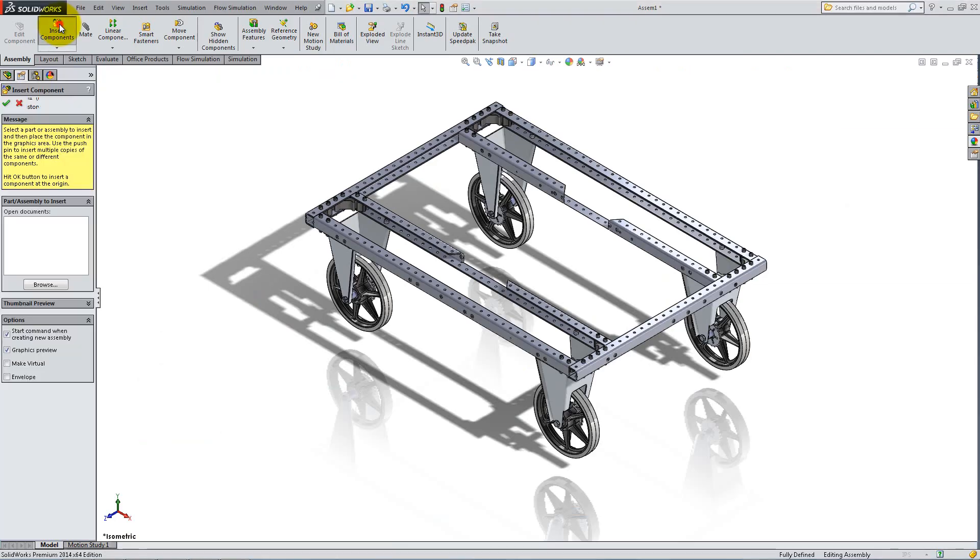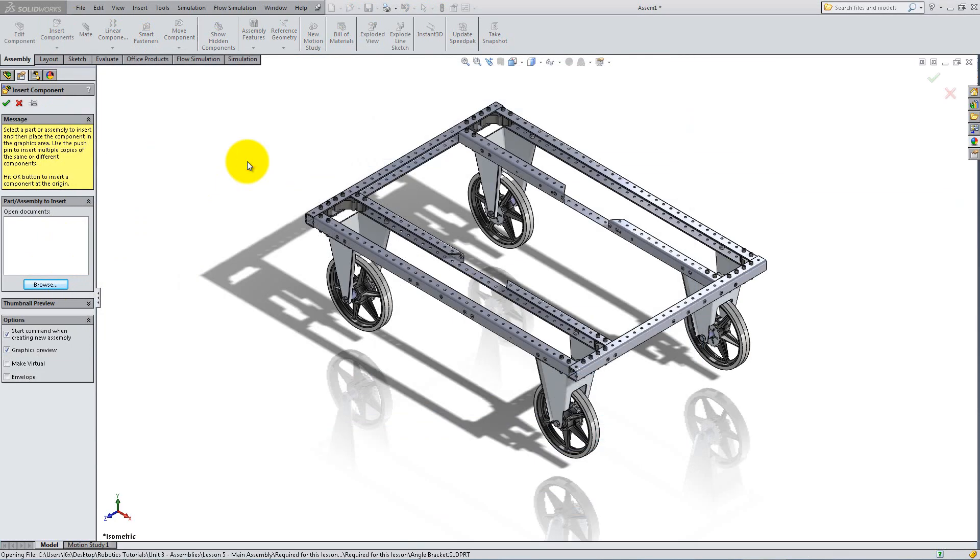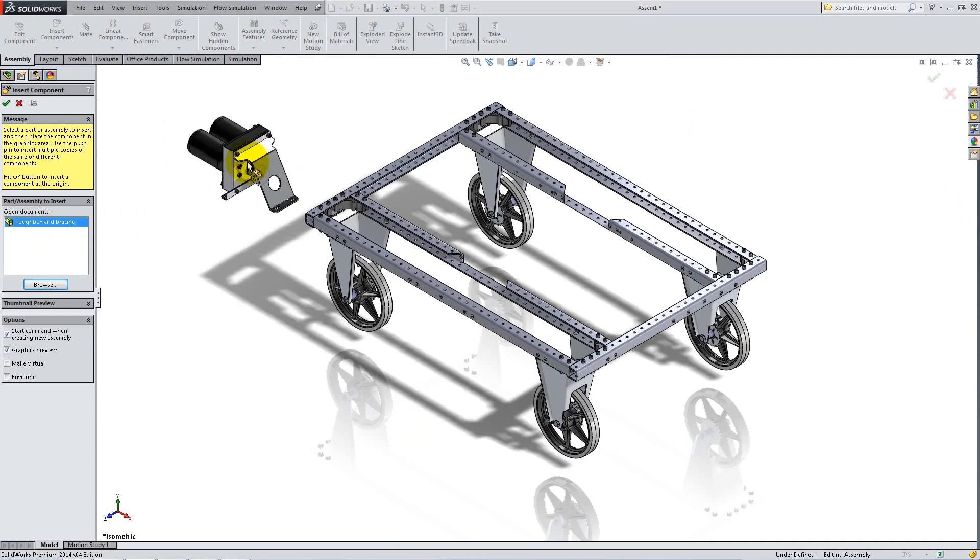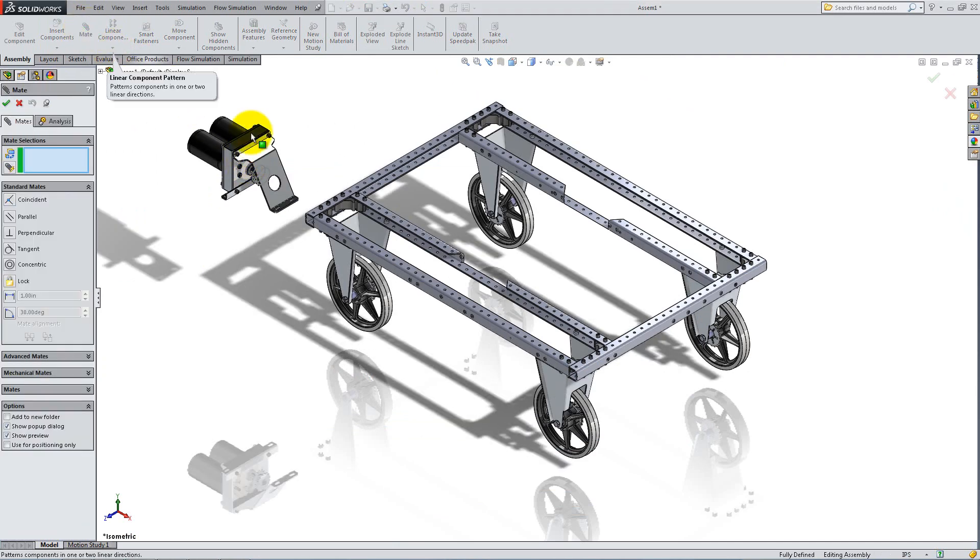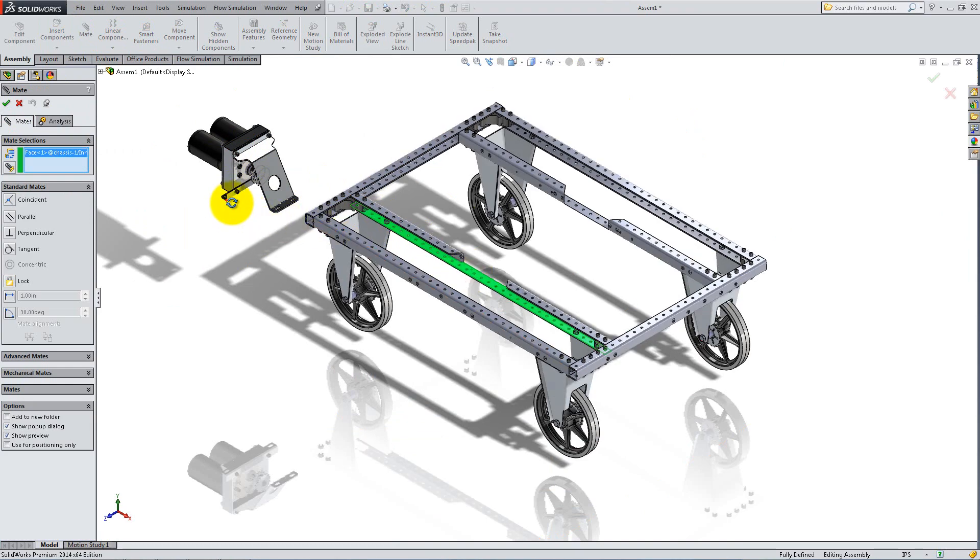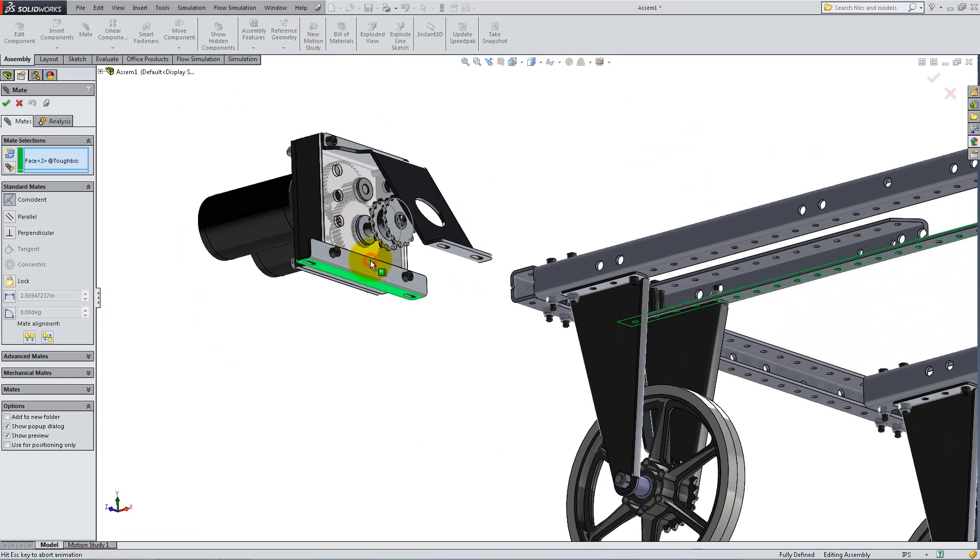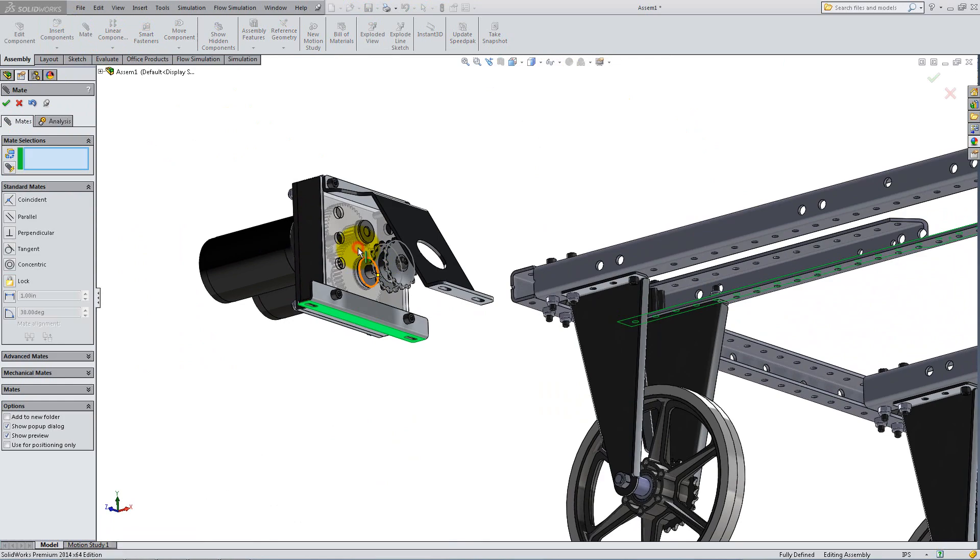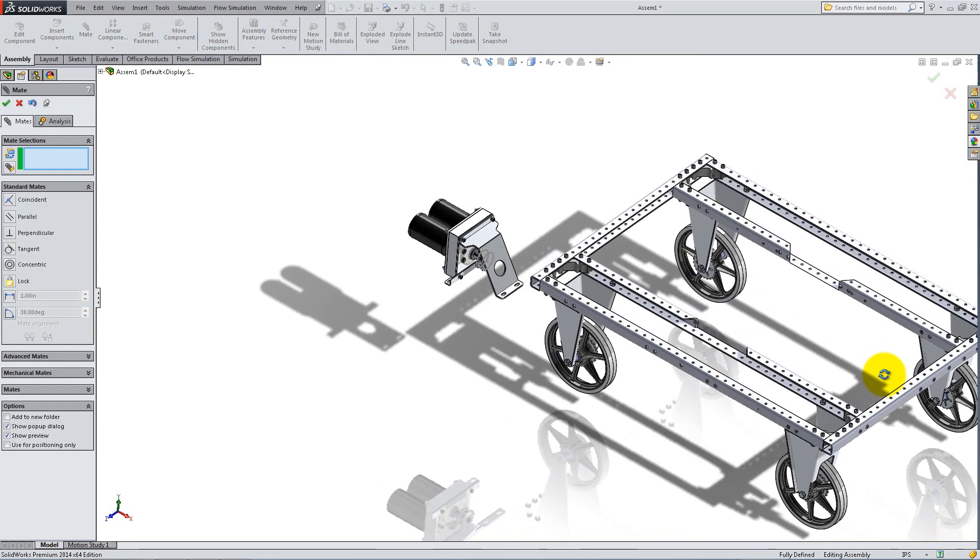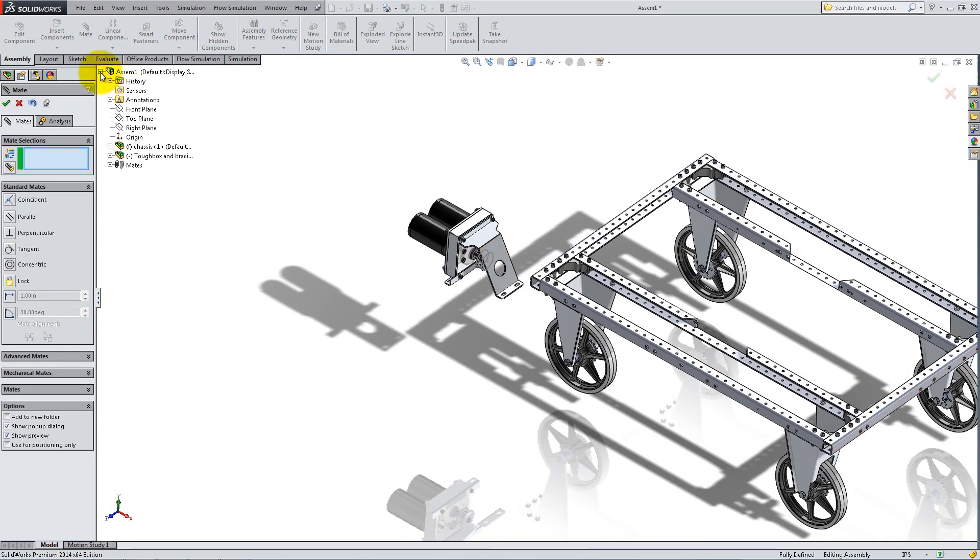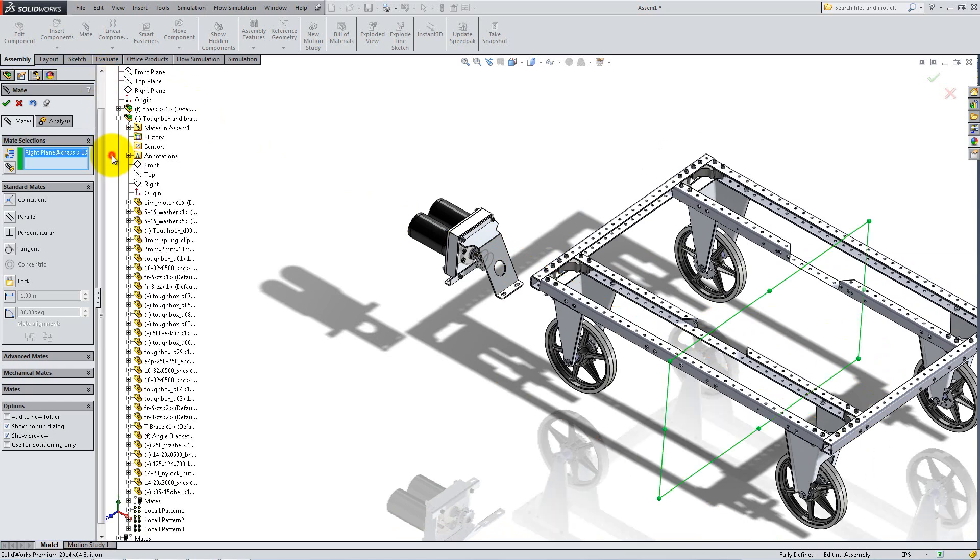Start with the chassis base and insert the first motor. Place a coincident relation between the top surface in the cut of the inner C-frame and the bottom surface of the motor's angle bracket. In order to align it midway between the wheels, place a coincident relation between the right plane of the chassis and the front plane of the motor.